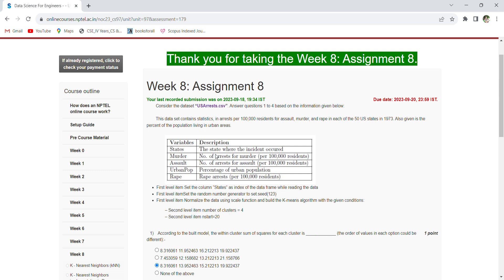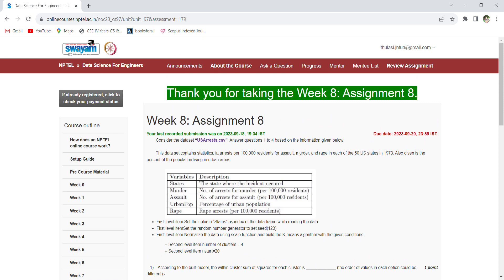Hi, welcome back. Coming to the last assignment of Data Science for Engineers, by this week the assignments will be finished and you'll be having an exam in the month of October. Be prepared for the exam. Out of